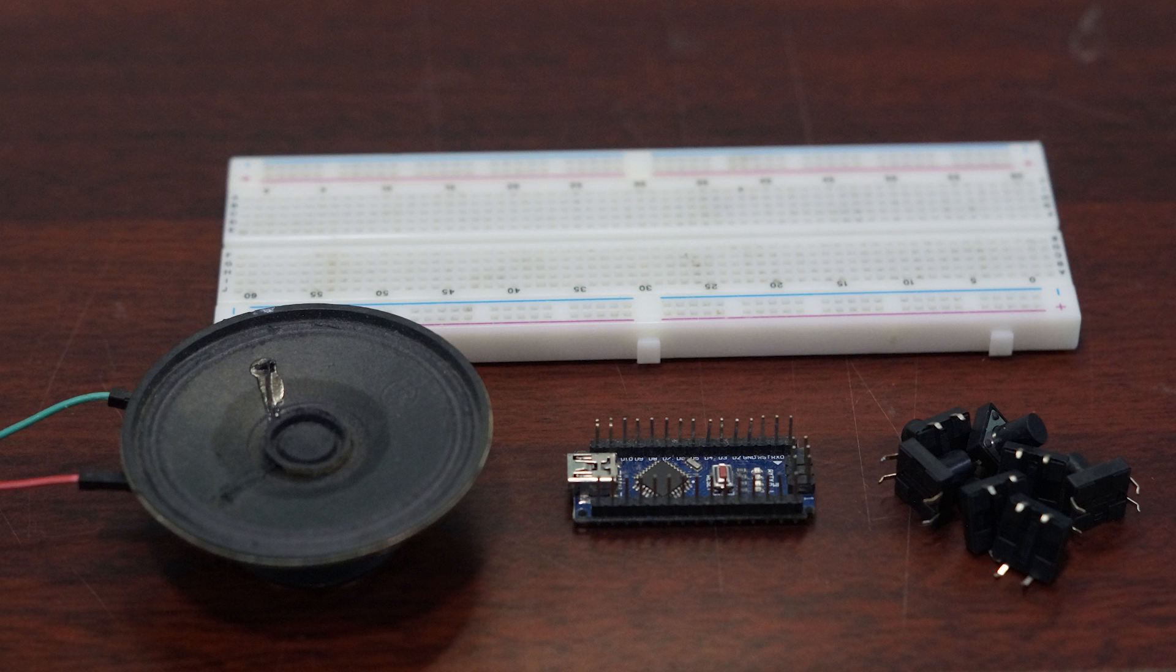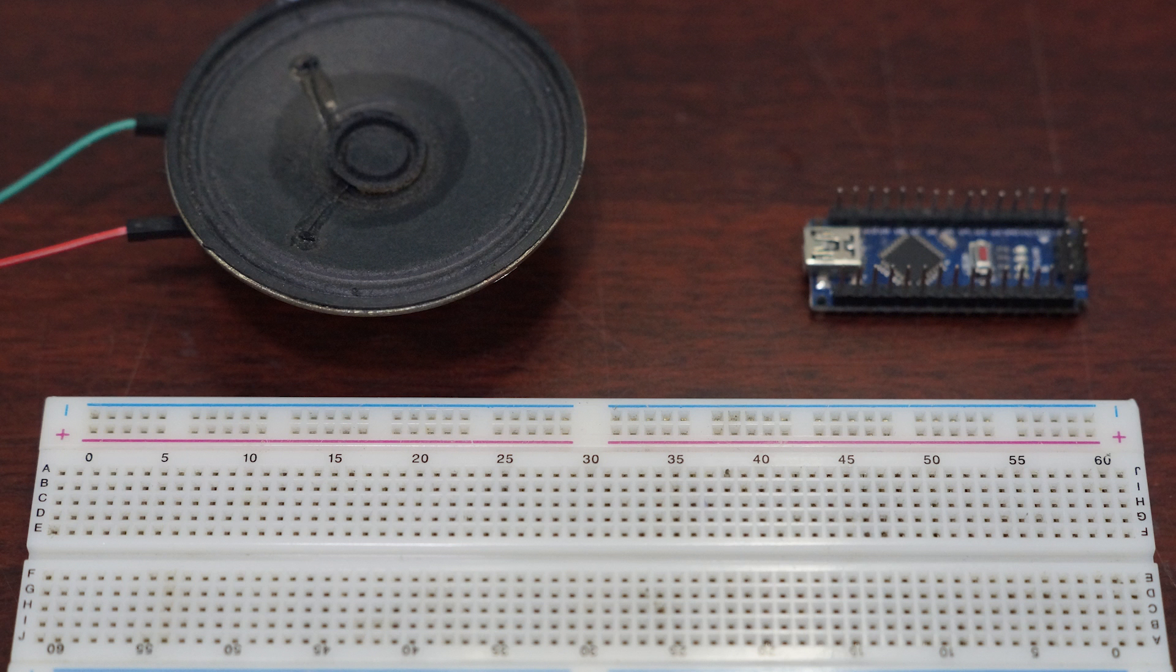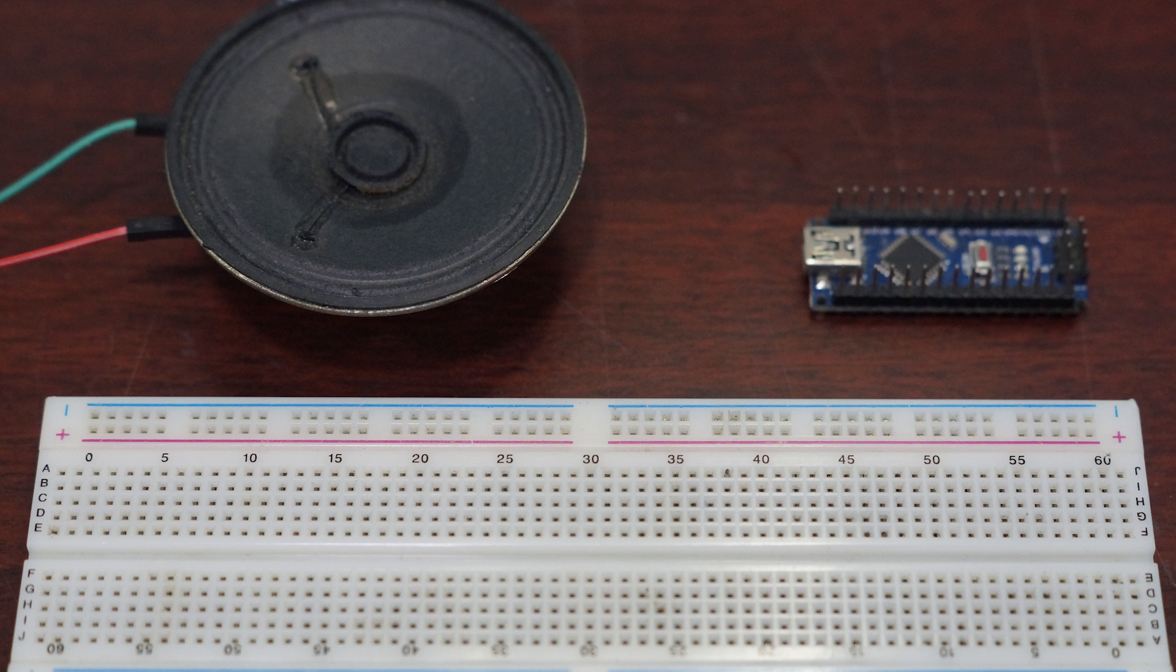Now let's see how all the components are connected together. At first, I'm going to connect the piezo buzzer or the small speaker to the Arduino. The red wire is connected to Arduino's digital pin 11 and the green wire is connected to the ground.